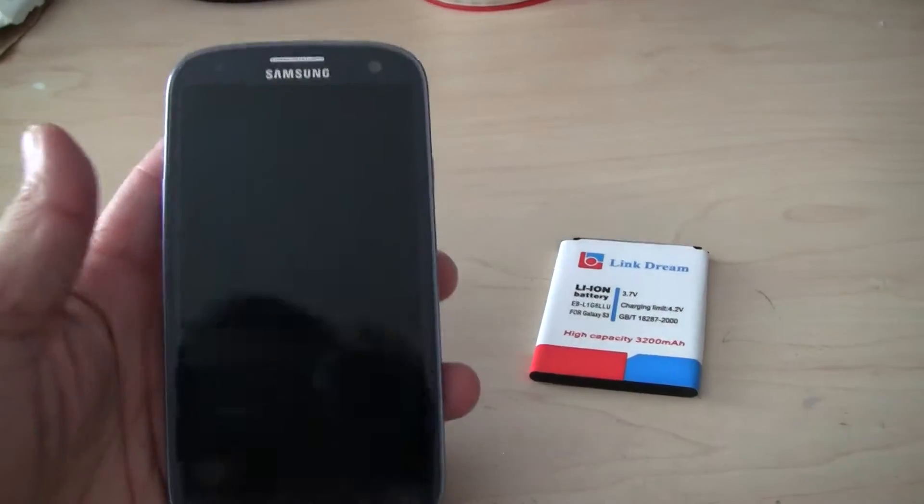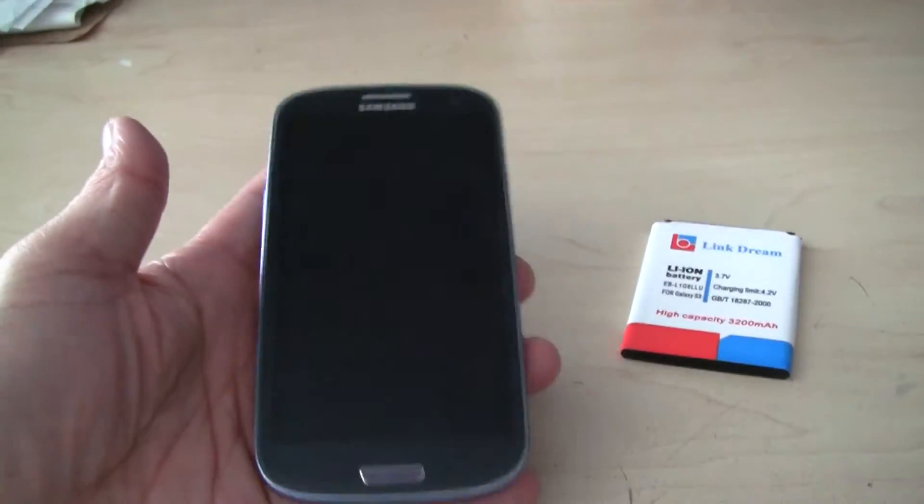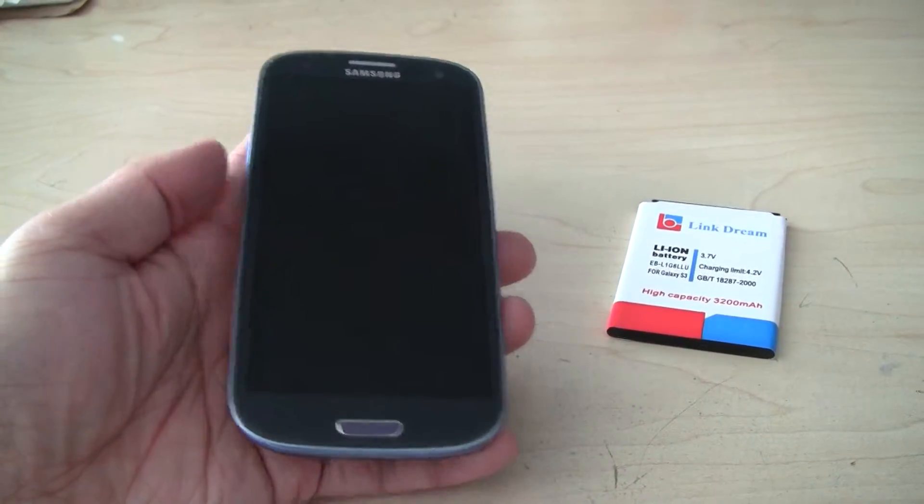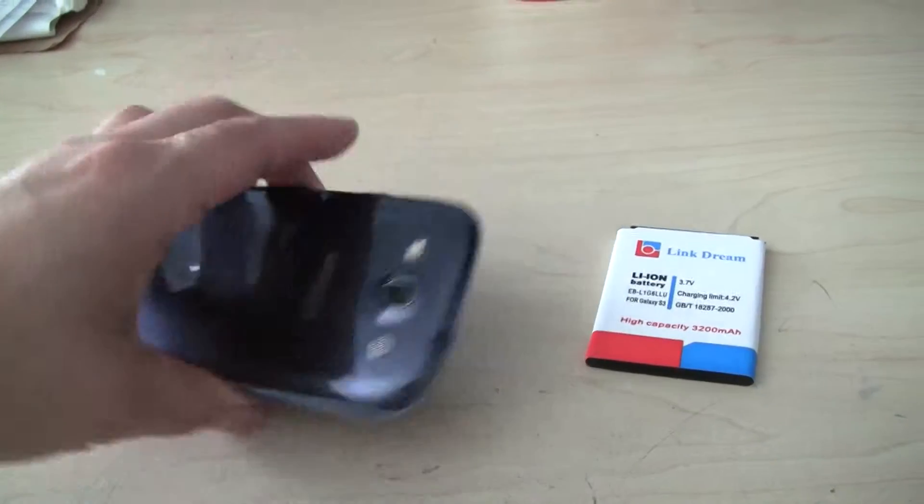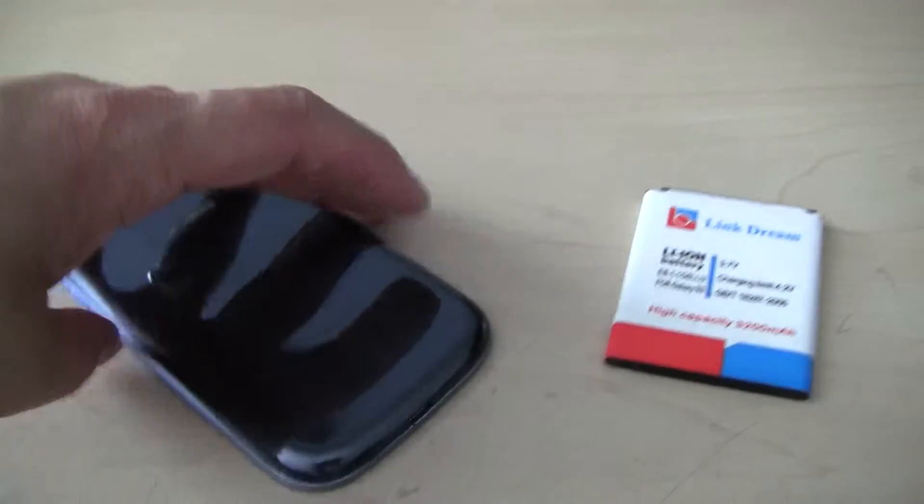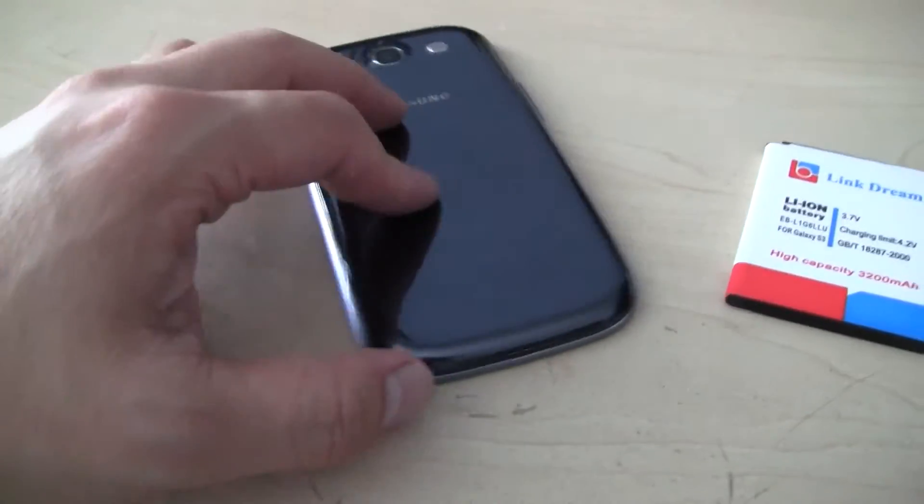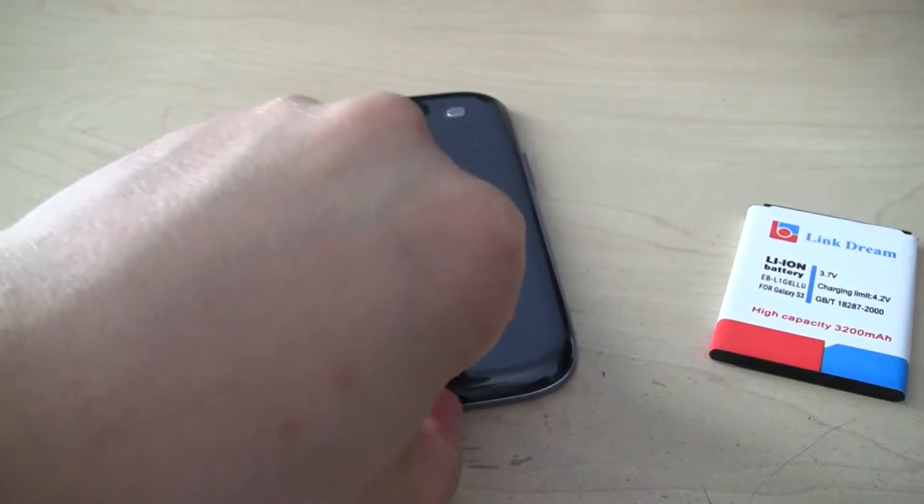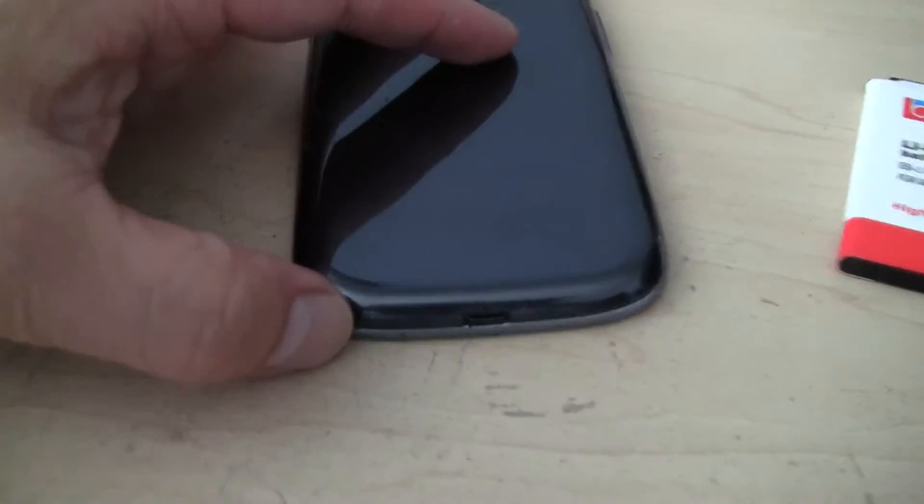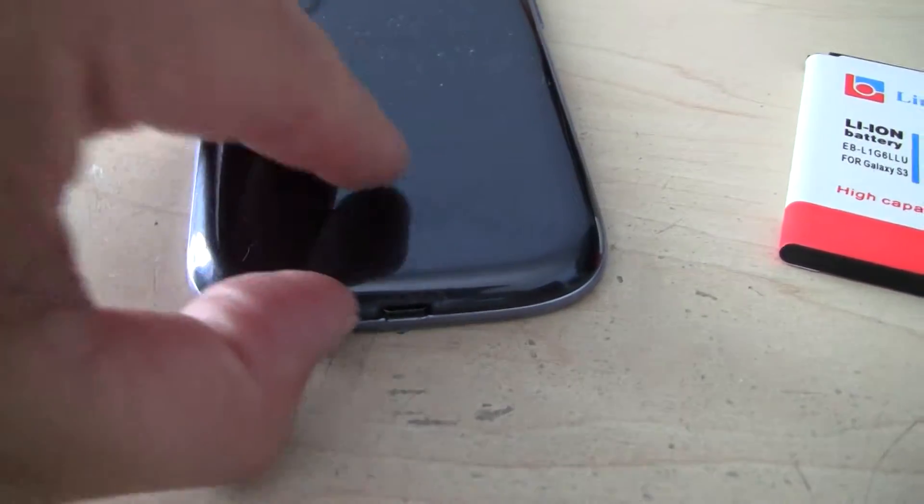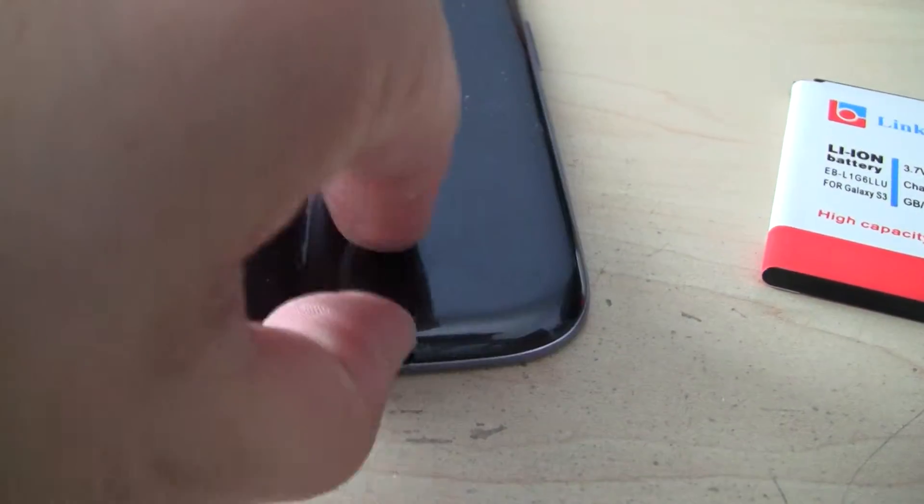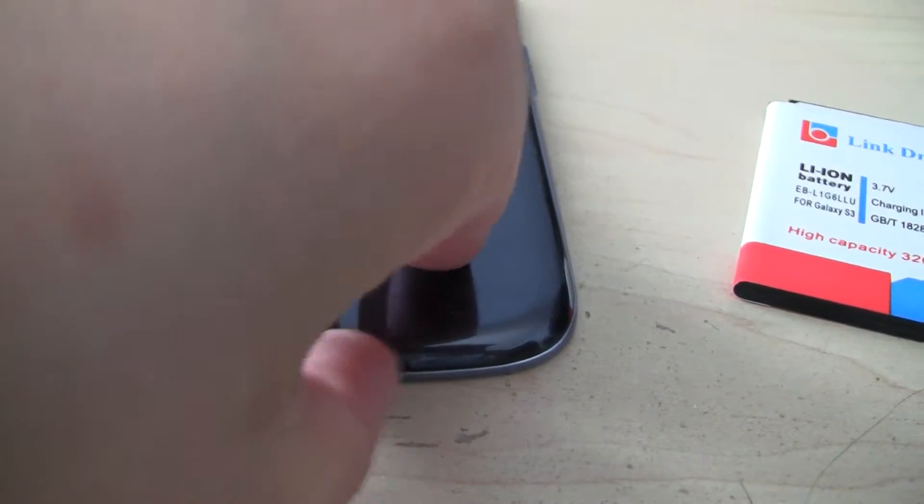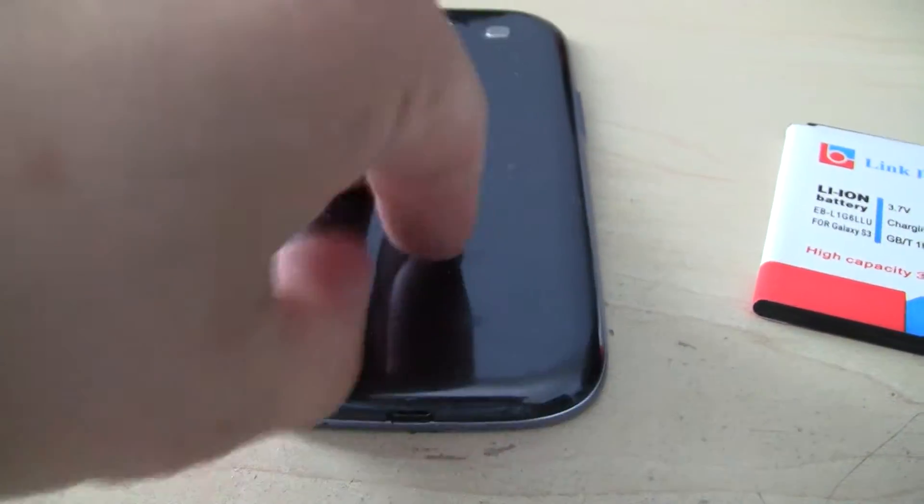So I want to make sure that your phone is powered off. And I'm going to open the back. From here, you can see, just try to use a fingernail to pry the cover off. I'll show you.